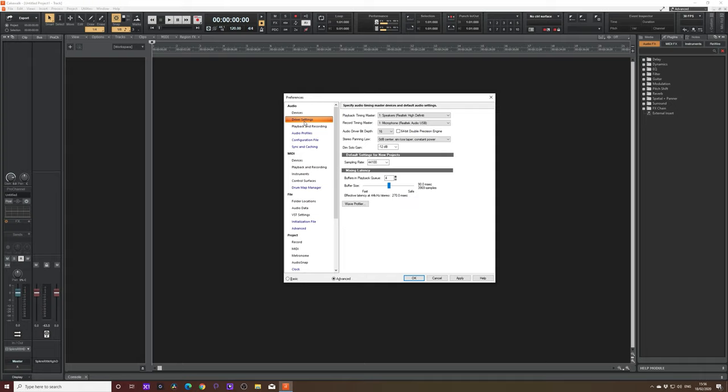The next is going to be driver settings. This is pretty much exactly the same thing. In the playback timing master, you're going to want to put your speakers or the device that you are using to listen back to your music. In the recorded timing master, you're going to want to put your microphone or whatever it is you are using to record your audio there. And then we have a bunch of other settings beneath it, such as audio bit depth, sampling rate and mixing latency.